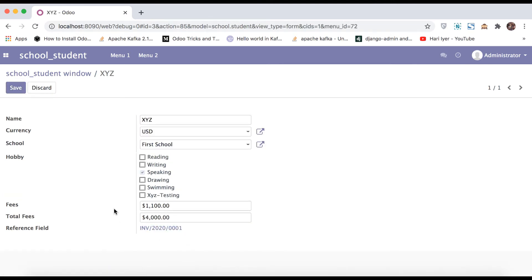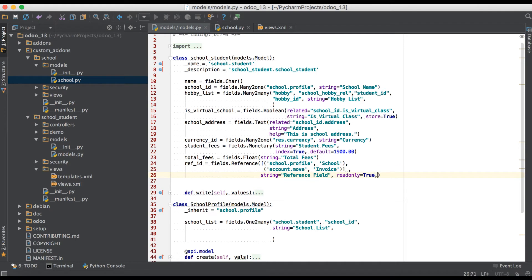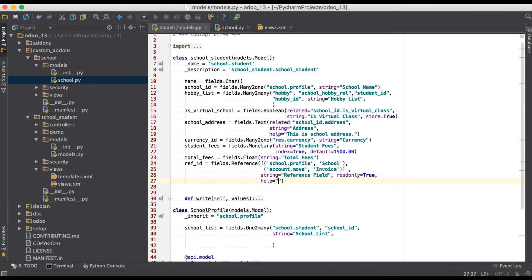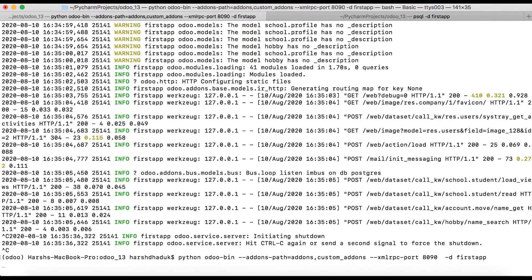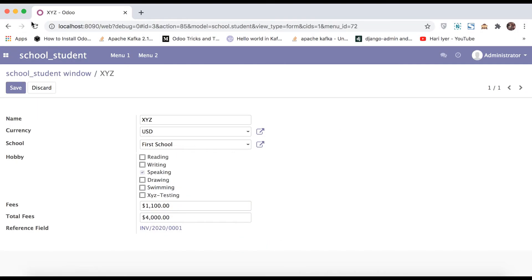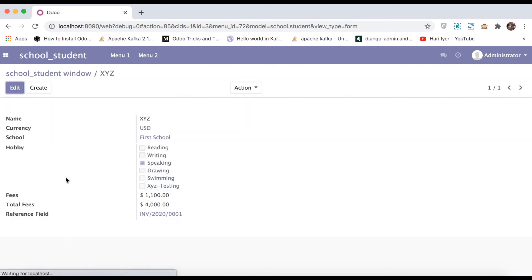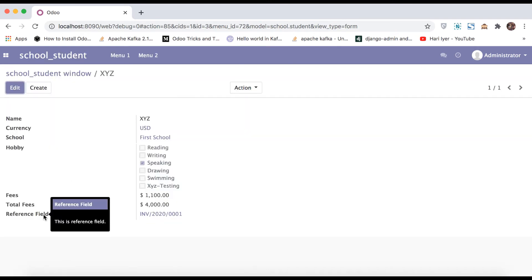You can also add one more attribute: help, which is used for a tooltip. Setting it to 'this is reference field'. Going to the terminal, restart the service, and refresh the page. Before refreshing, hovering over the field name shows nothing. After refreshing, hovering shows the tooltip 'this is reference field' — this is how you add a tooltip.